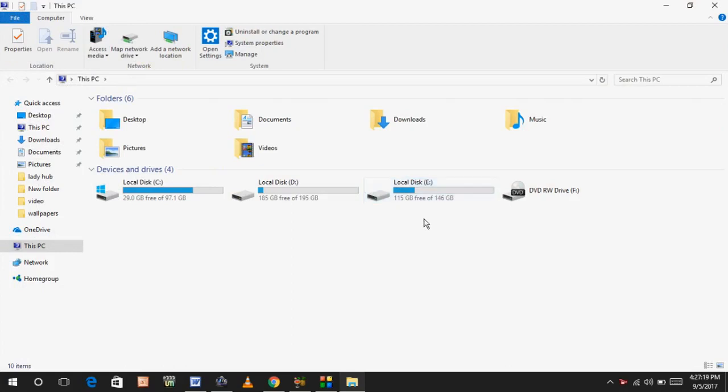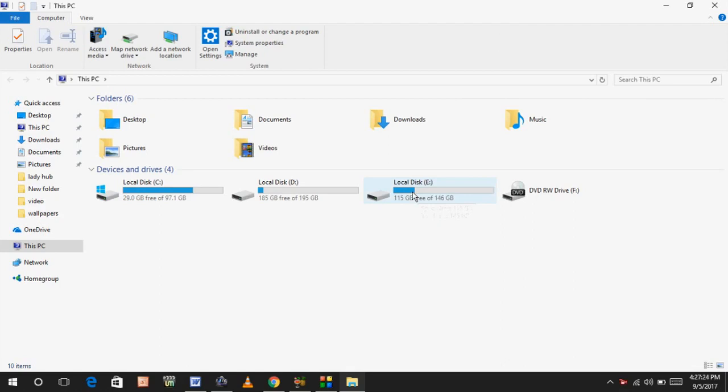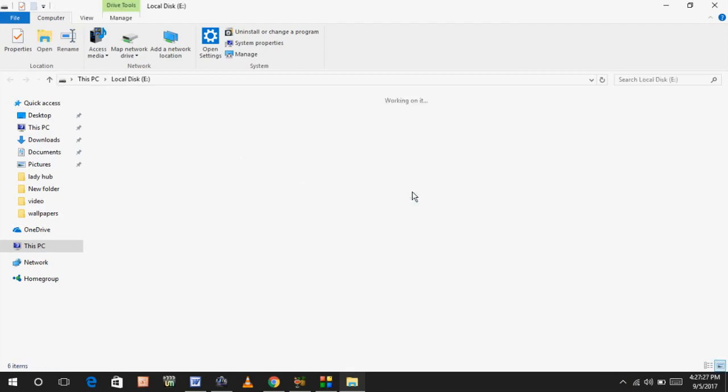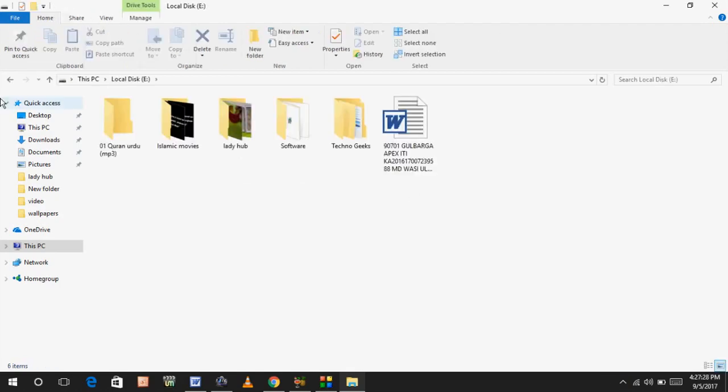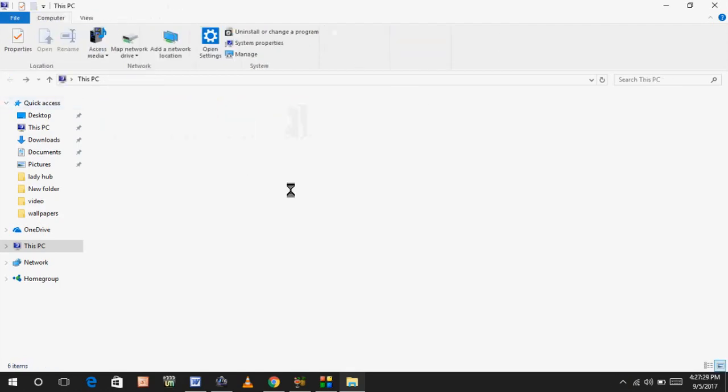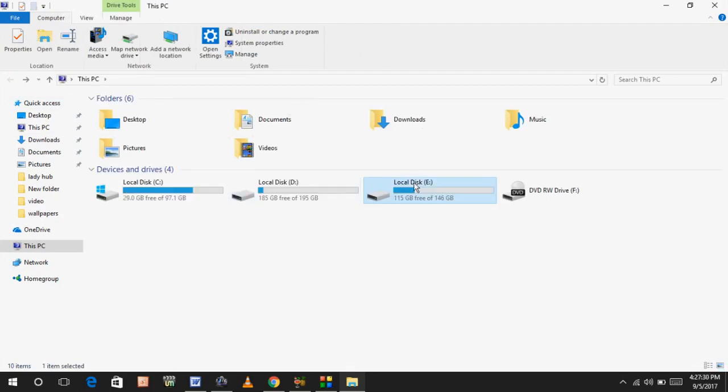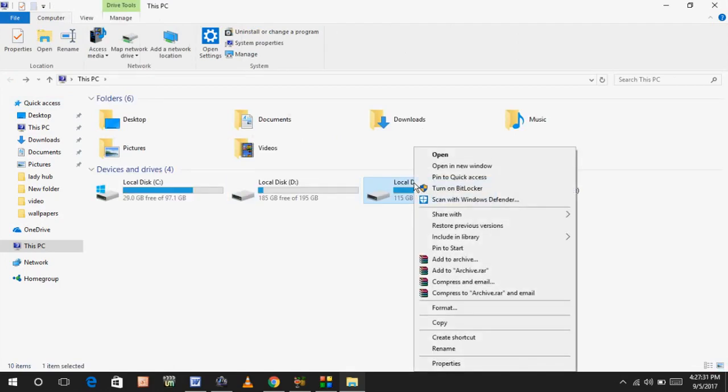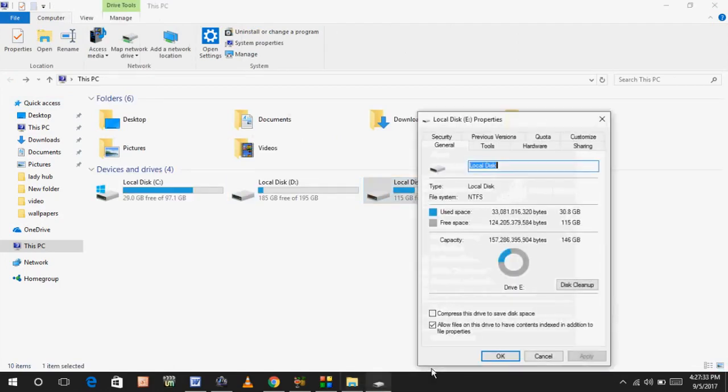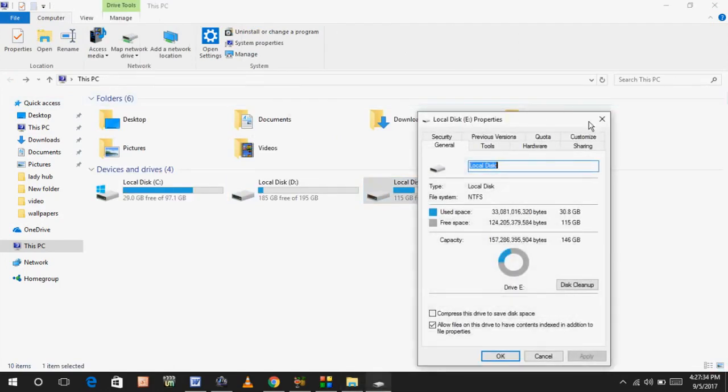my PC, my E drive is opening very slow. You can see I am clicking on it. So how to fix this? Just right-click on your drive or folder and click on Properties.